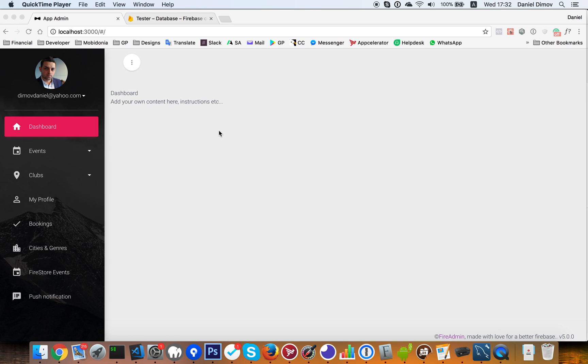Hello everybody, in this video I will show you what's new in version 5 of the fire admin script. This version is based on your requests for changes and upgrades.